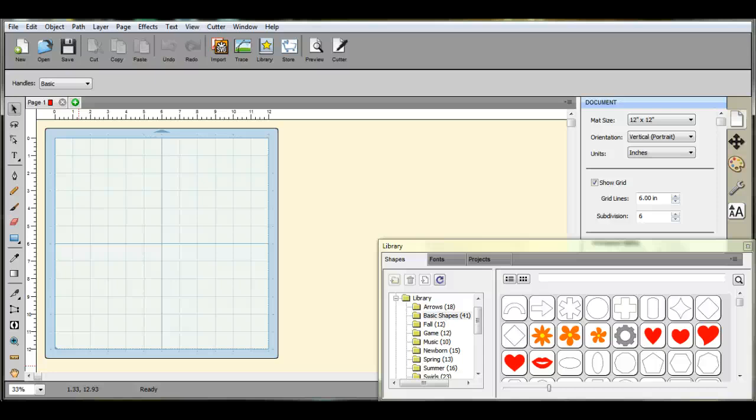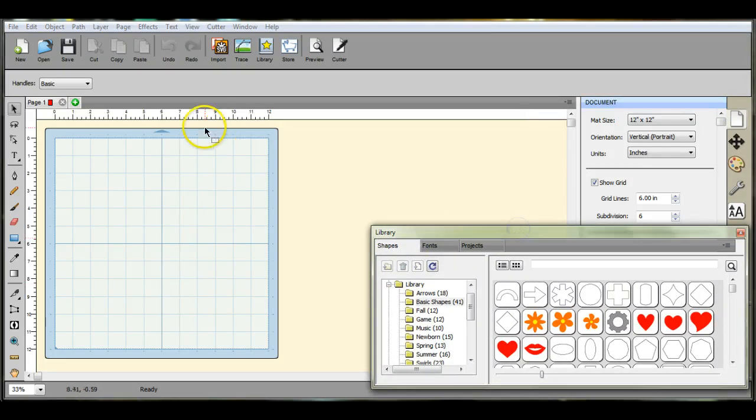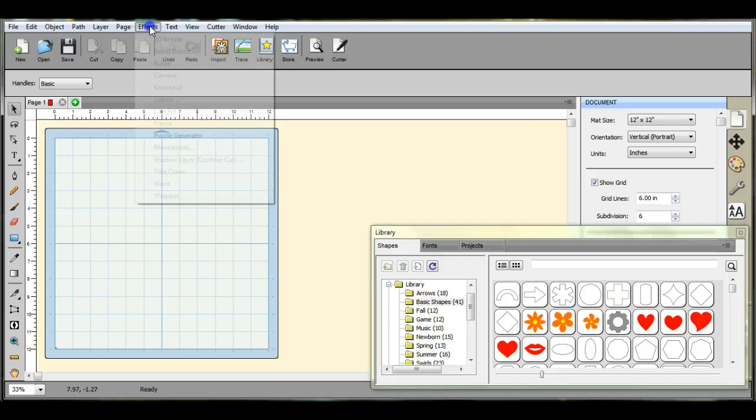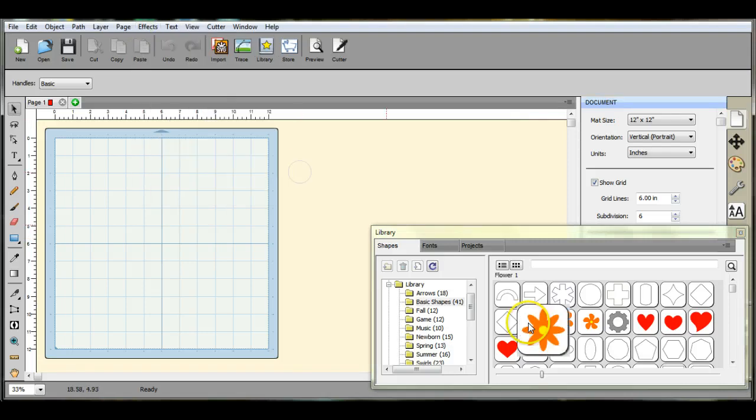Hi guys, it's Jen from Scan and Cut Jam Sessions. I want to go through right now the effects, the shadow layer contour cut.